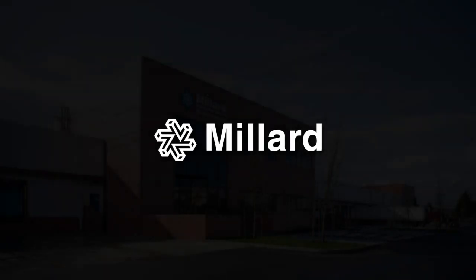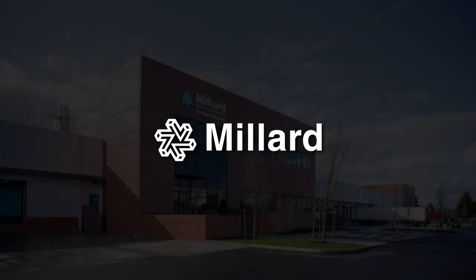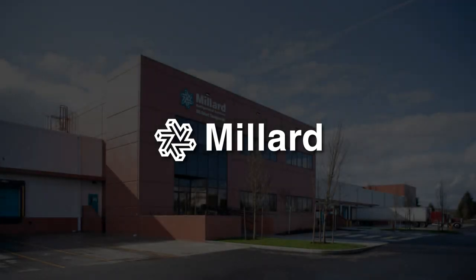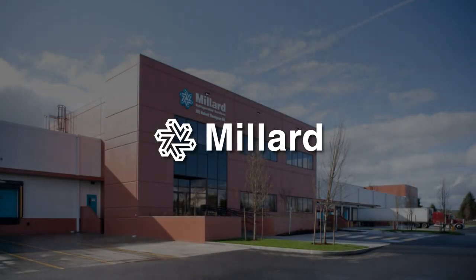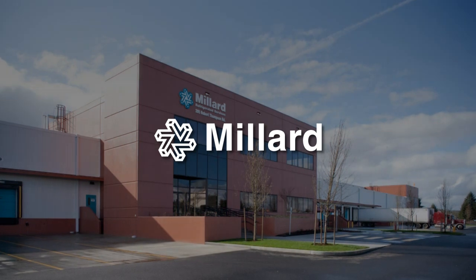For over 45 years, Millard has been an innovative industry leader, taking pride in implementing cutting-edge technology designed to improve cold storage processes.